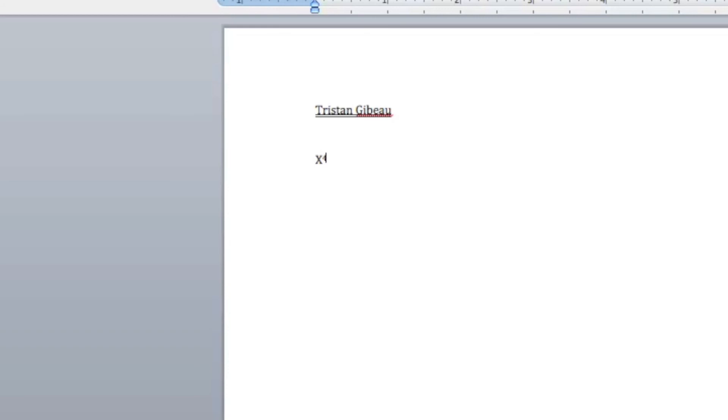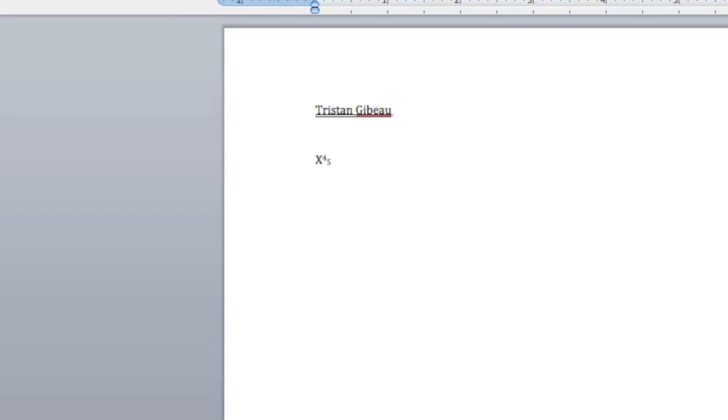I can also do subscript as well by just holding down command equals and then I'll be able to put in a subscript right there. You can see how superscripts and subscripts can easily make things very simple.